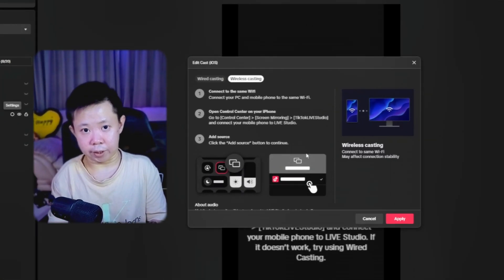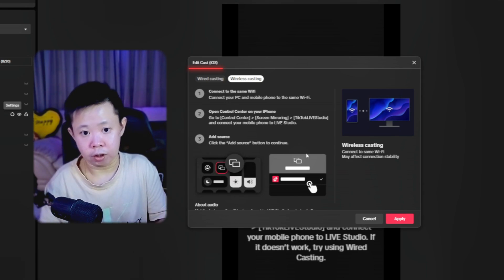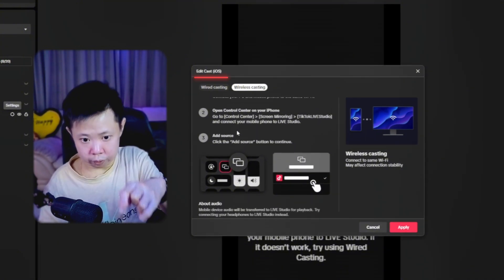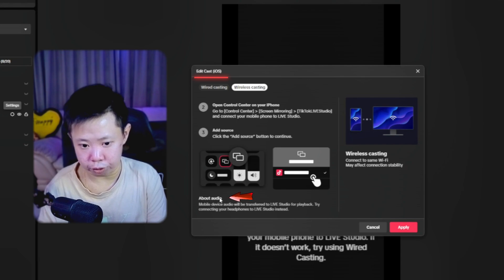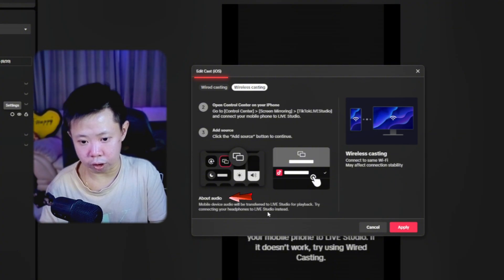Even when you're using Bluetooth wireless earbuds or even a wireless headset connected to your mobile, it will also automatically transfer to your PC. So your earbuds or headset won't hear any sound. Inside the app itself, whenever you're using wired or even wireless casting, you're able to see inside TikTok Live Studio about the audio. It says: 'Mobile device audio will be transferred to Live Studio for playback. Try connecting your headphone to Live Studio instead.'